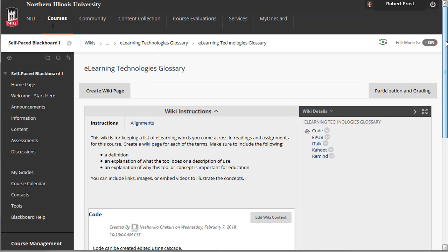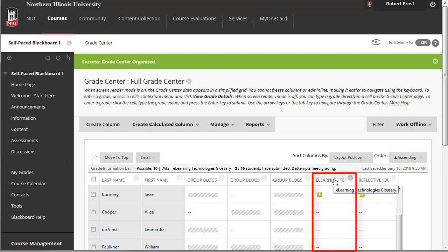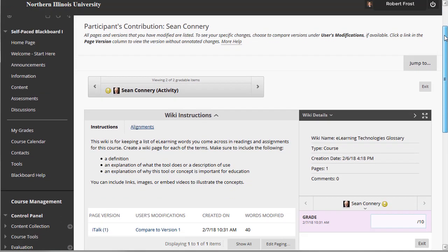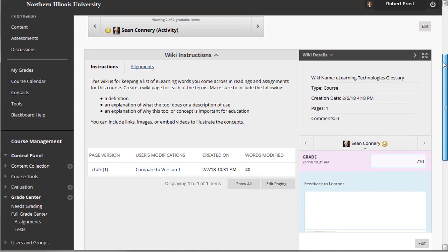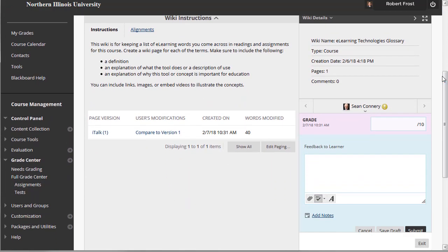You can create one or more wikis for all course members to contribute to, and wikis for specific groups to use to collaborate. You can also assign a grade to students' contributions to a course or group wiki. After a wiki is set to be graded, a grade column is created automatically in the Grade Center. Individual students and group contributions can then be graded inside the Wiki tool. Raw pages and edits can be referenced as the grade is determined.